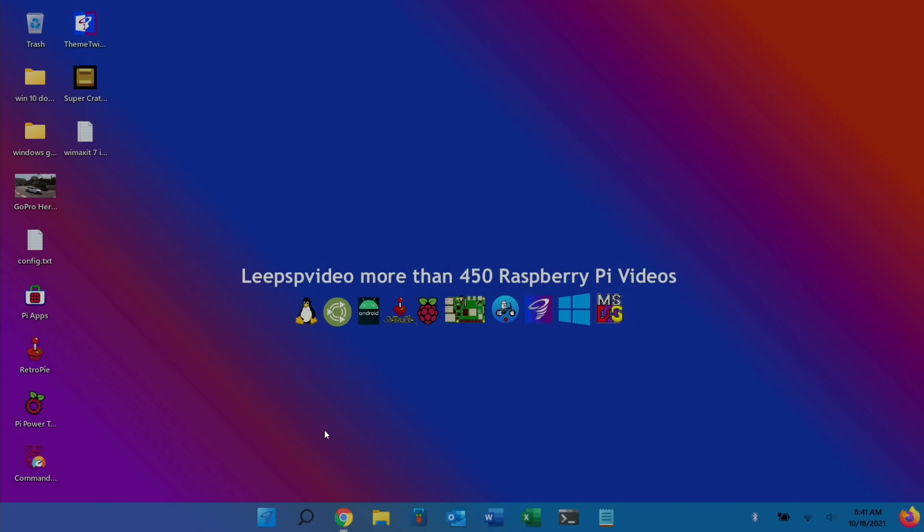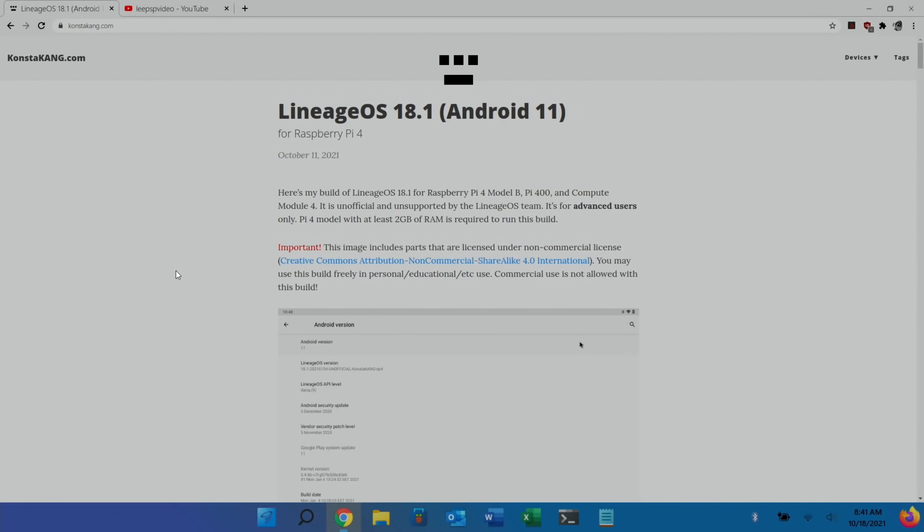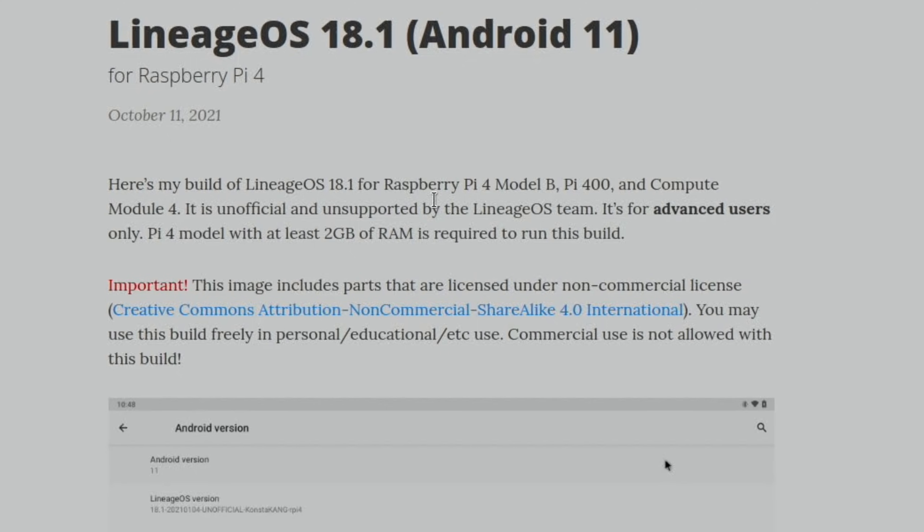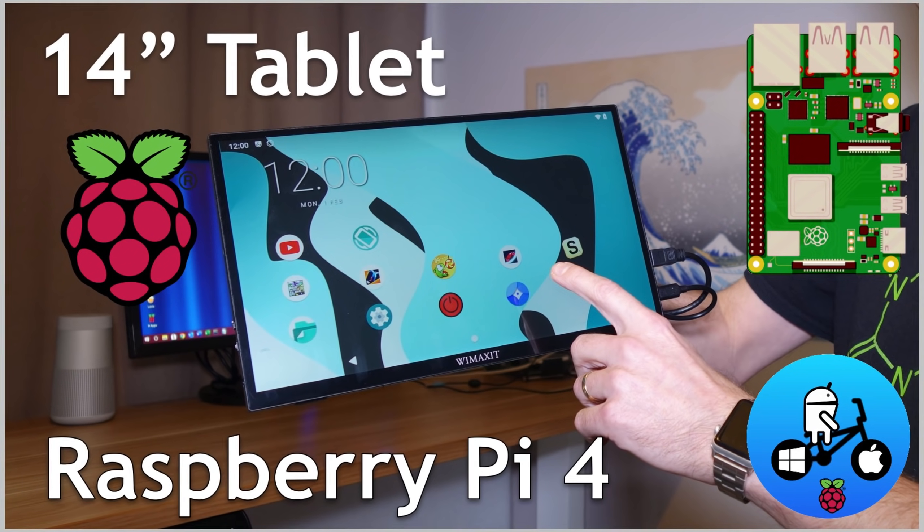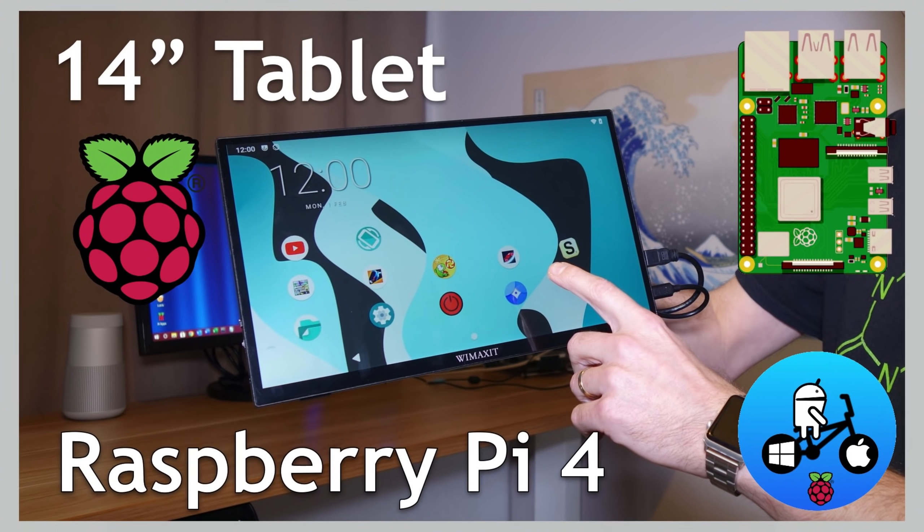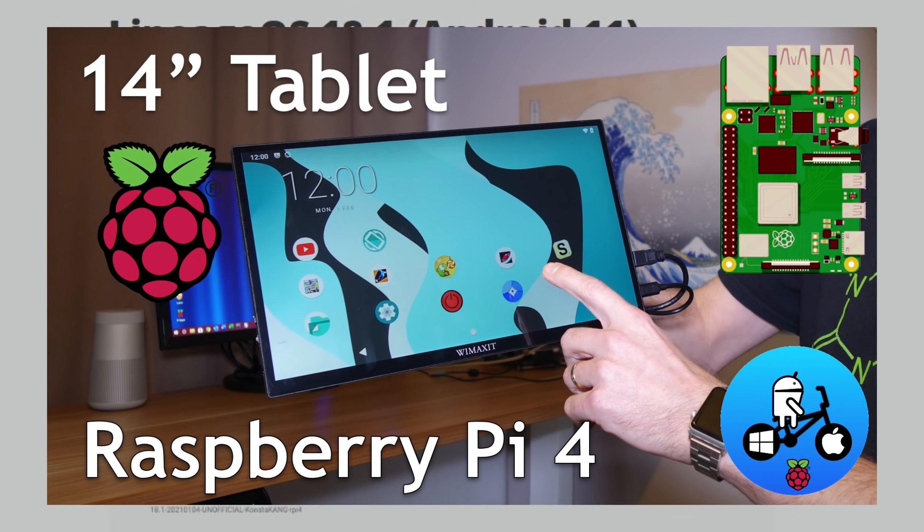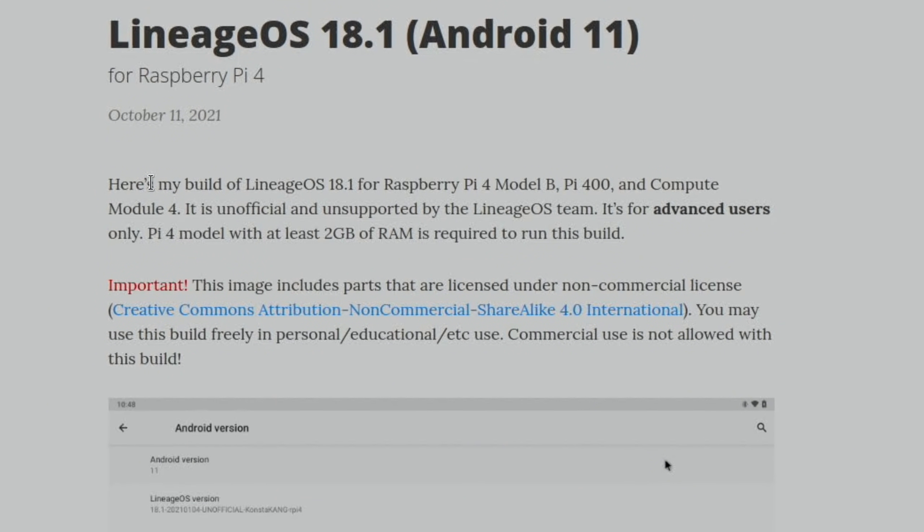There's been another update to the already excellent LineageOS 18.1, which is basically Android 11 on Raspberry Pi 4. As you can see from the top, it also supports Pi 400 and the Compute Module 4, which is interesting because I've just recently got one of those. It lends itself very well to a tablet because Android is first a touch-based operating system.